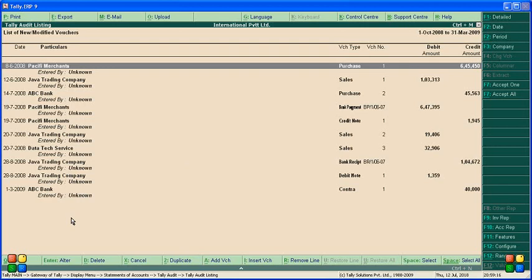Only a part of the actual report is displayed here for reference. The 'Entered By' shows as Unknown because the password feature was not activated when these entries were made. If we had given passwords to specific users, it would show their names instead.